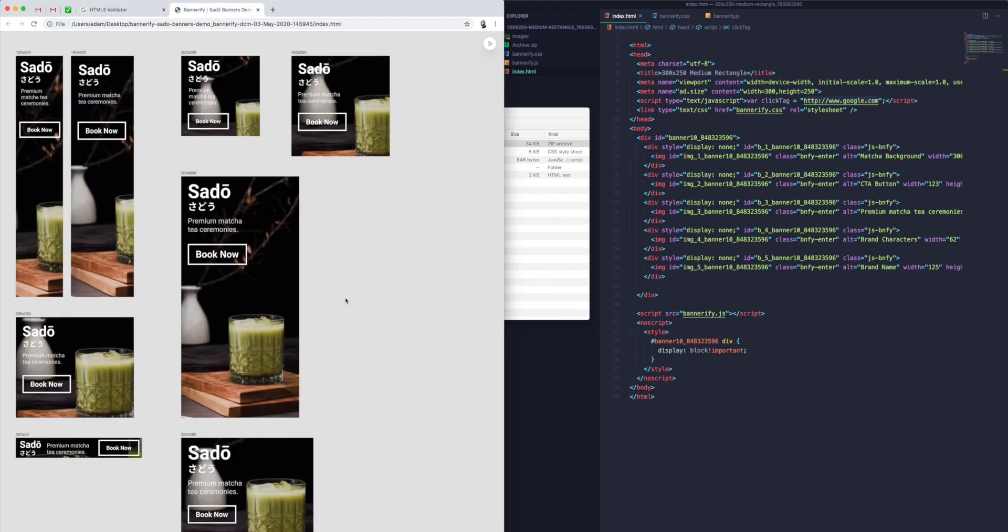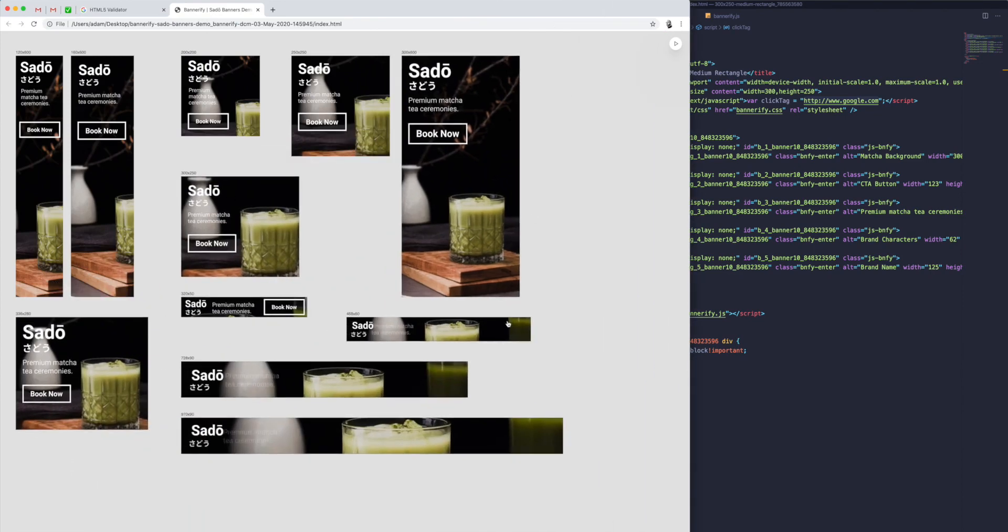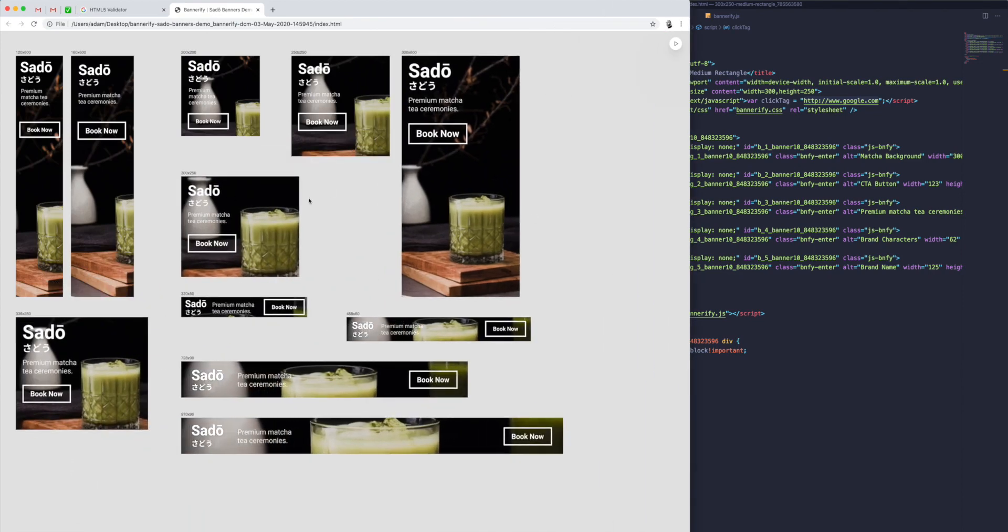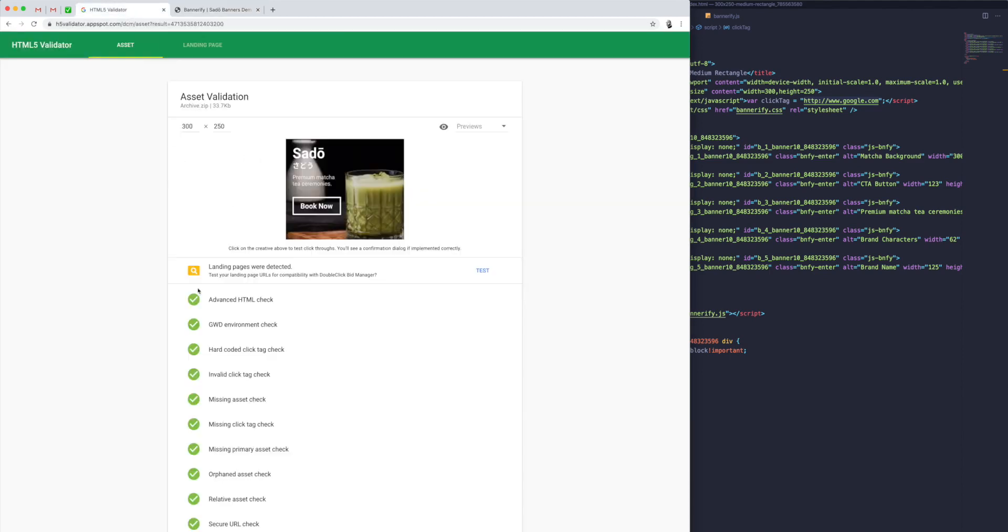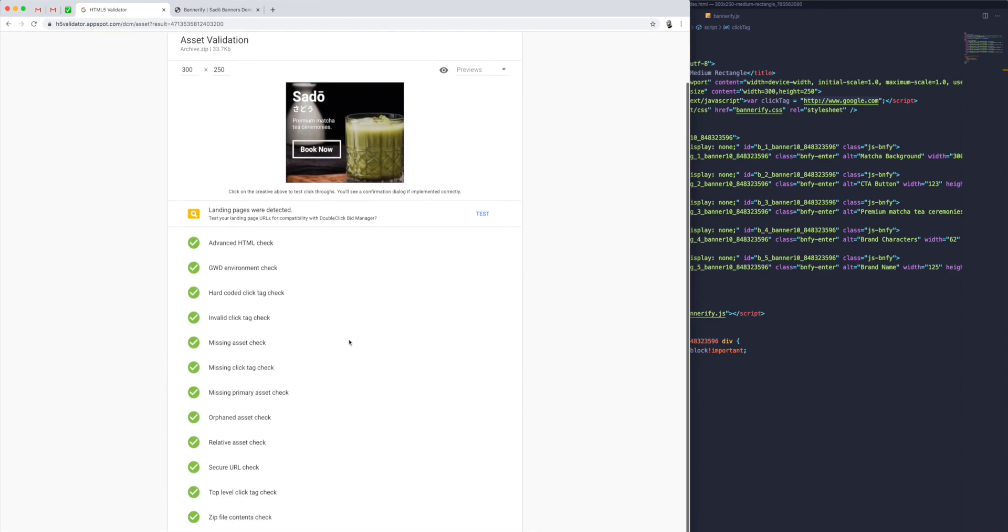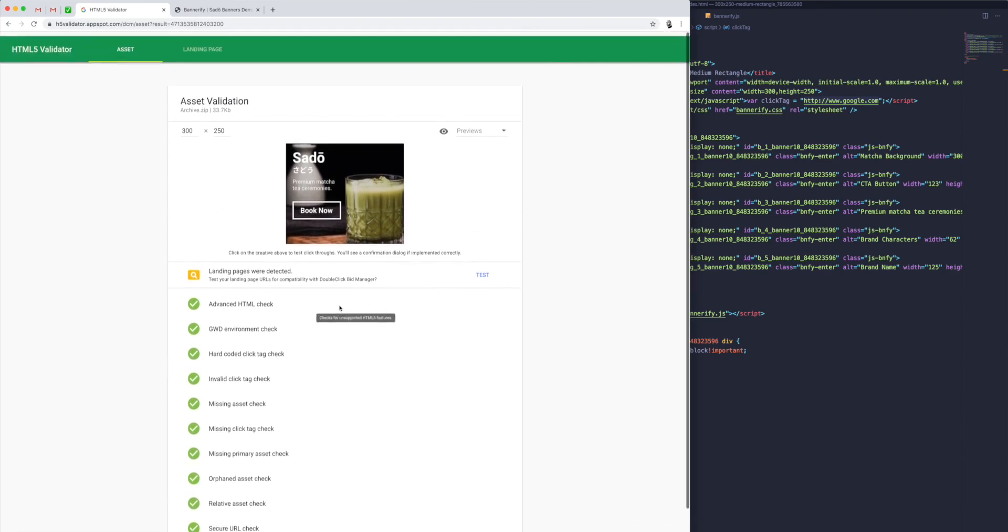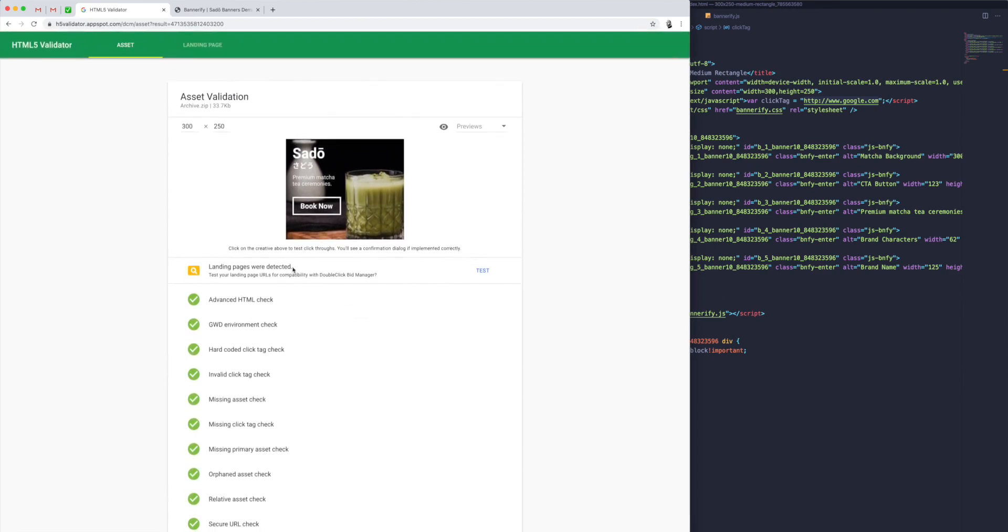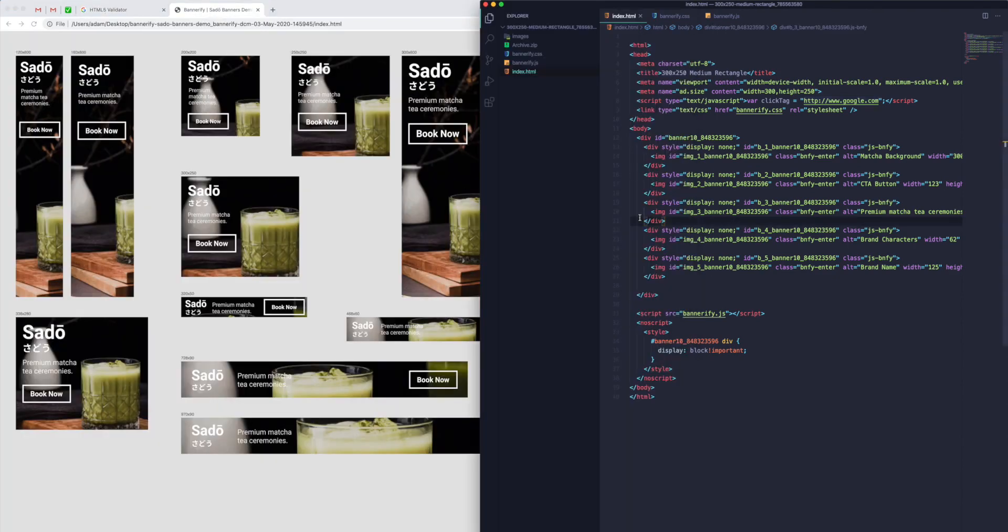You don't need to do this test for all of the other banners. All of the code gets exported to be identical, essentially, as far as the click tag code goes. Everything that comes out of Bannerify has already been run through this previously, so whatever you're getting from Bannerify should be production-ready.